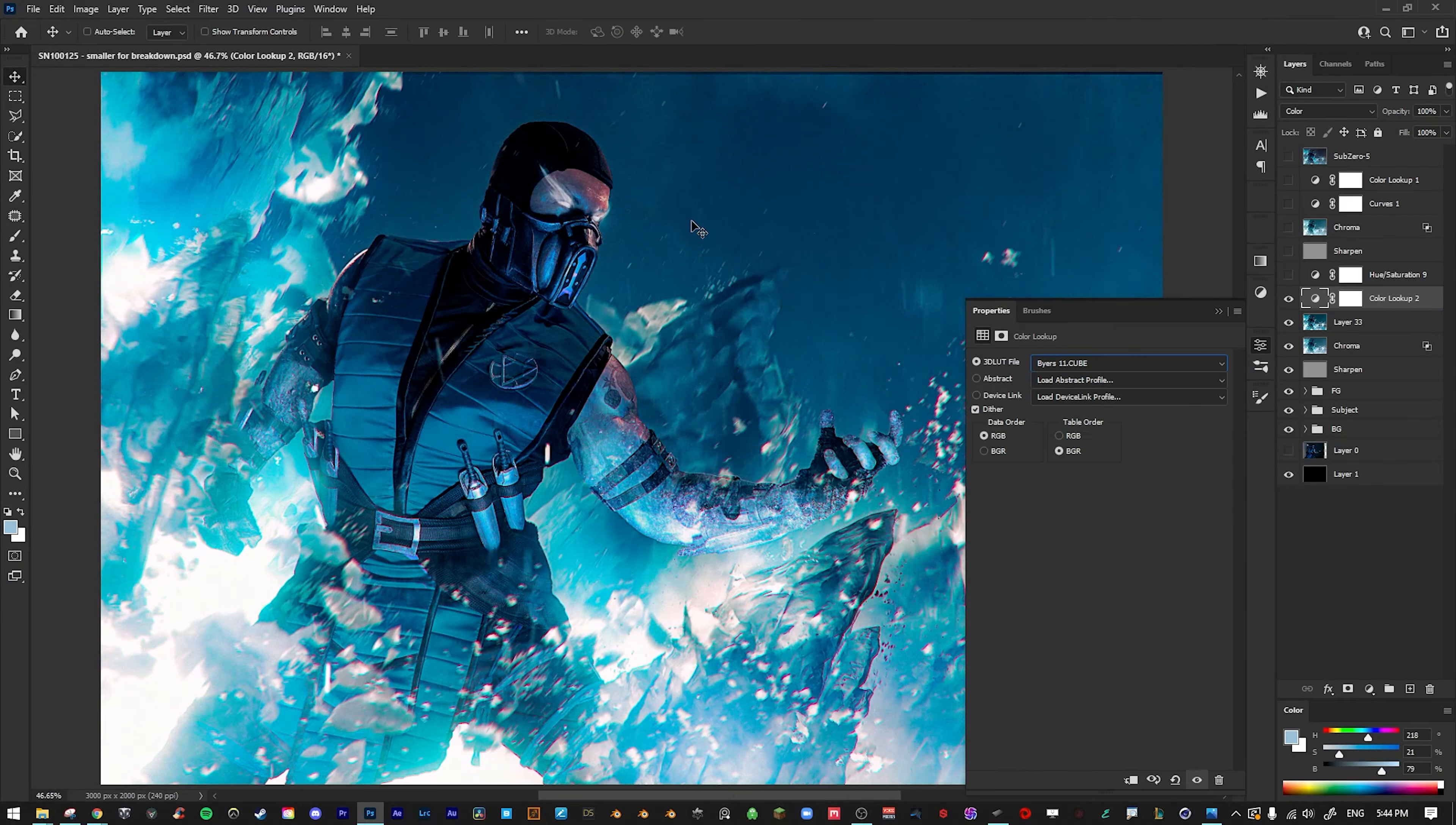I then finished it off with some sharpening, a little bit of chromatic aberration, and some color toning inside of Camera Raw. And that's basically it.